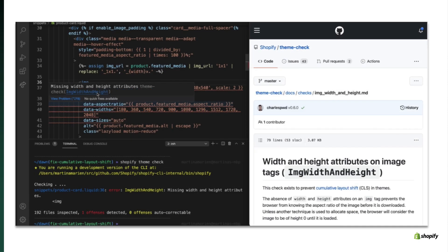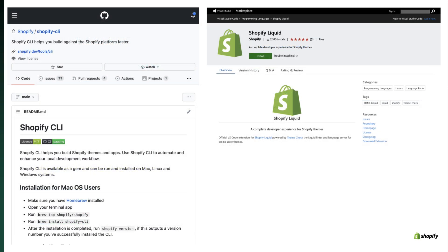Theme check gives you insight into how you can improve your code — not just about Liquid, but also general performance improvements. You can access it with the CLI, but there's also a VS Code plugin. When you run the VS Code plugin, the same syntax highlighting appears inline in your code editor, and hyperlinks to additional information are linked straight out.